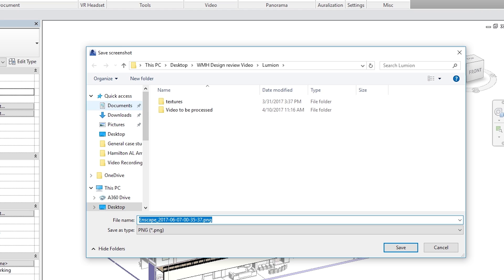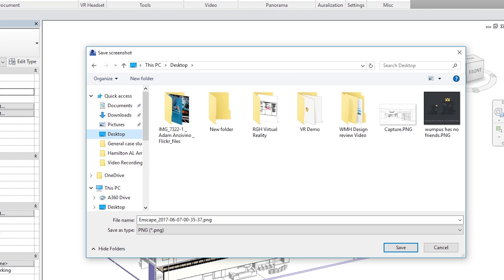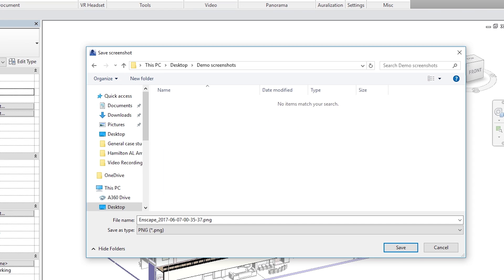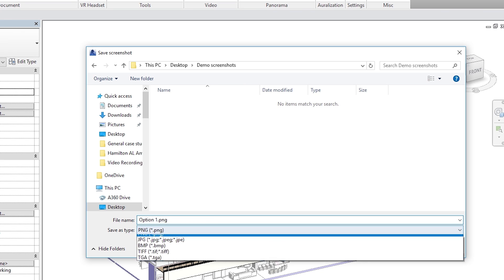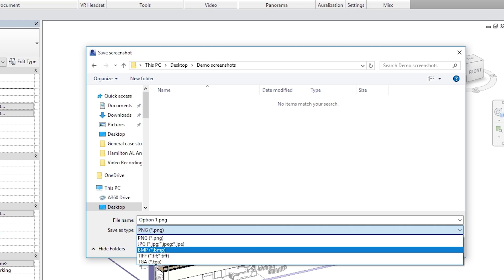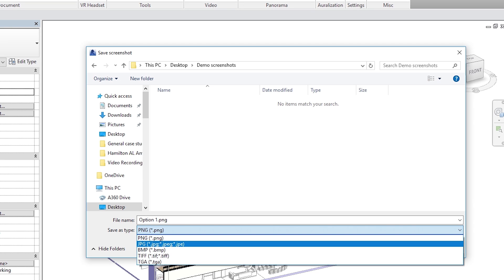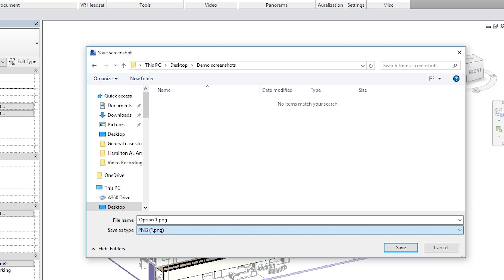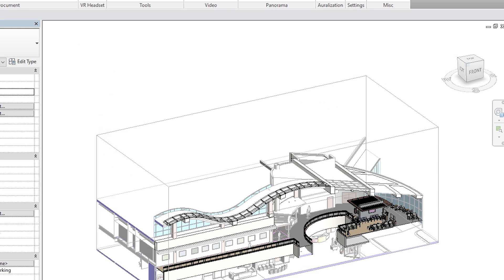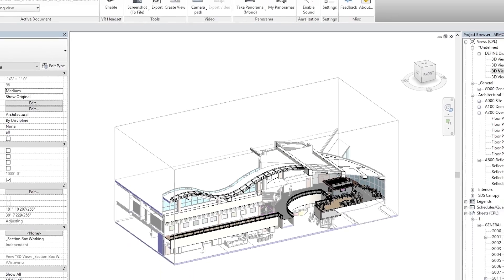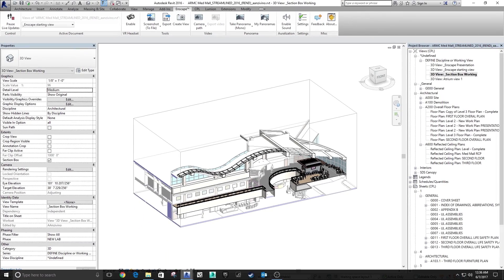And then you can select whichever folder you want to create. If you want to create a new one. Demo screenshots. Just select the folder that you want to save them into and you can rename them. And you can save them as different file types right down here. I'll keep this one as PNG and I'll save it. Just like that. No extra work. This view right here is now saved.